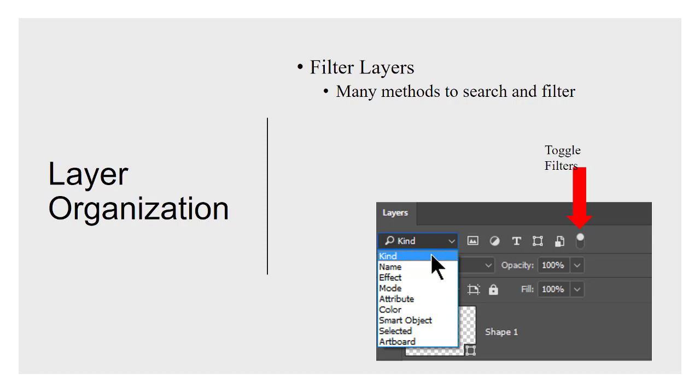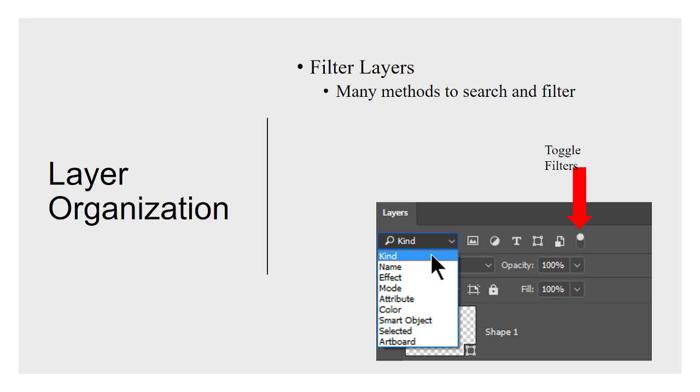Filter layers. We talked about this briefly. I mentioned that you could filter based on a variety of things. There's a drop-down menu that lets you filter even further based on the name, effect, mode, attribute, color, whether it's a smart object or not, and so on. So this is a powerful tool to let you search your layers and you'll use it if your documents get complicated enough because sometimes it gets tricky to find it. You know what you're working on and what you're looking for.